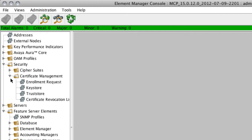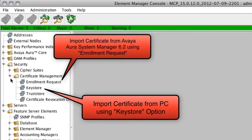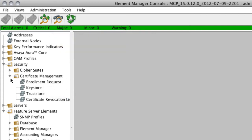I've actually imported them from the system manager that this conferencing server is associated with. If you need to import more certificates or replace an existing certificate, you can do that either by uploading from your PC using the key store option under the security and certificate management menu, or by downloading certificates automatically using an enrollment request which pulls the certificate from system manager. We'll briefly show which certificates are loaded and then go through assigning them to the various conferencing network elements for TLS configuration.